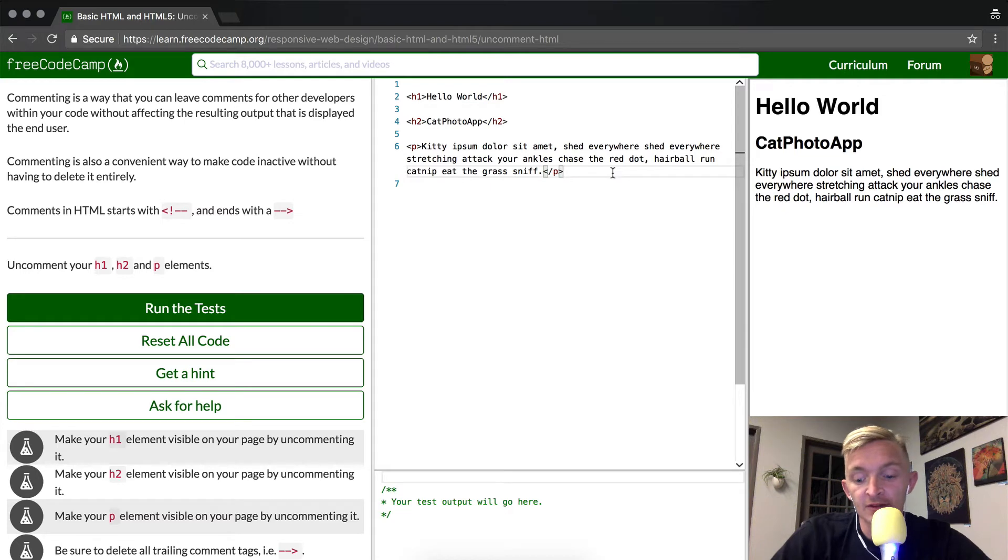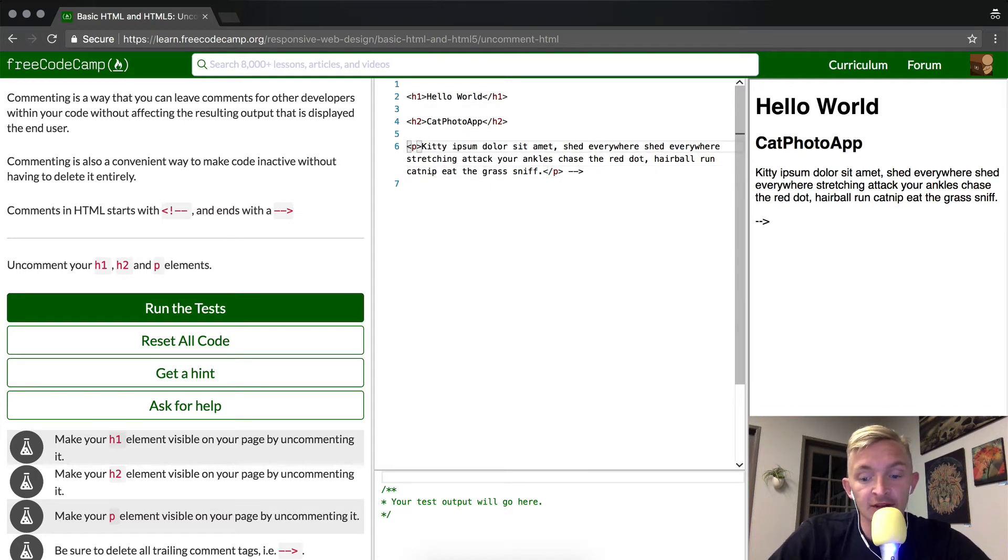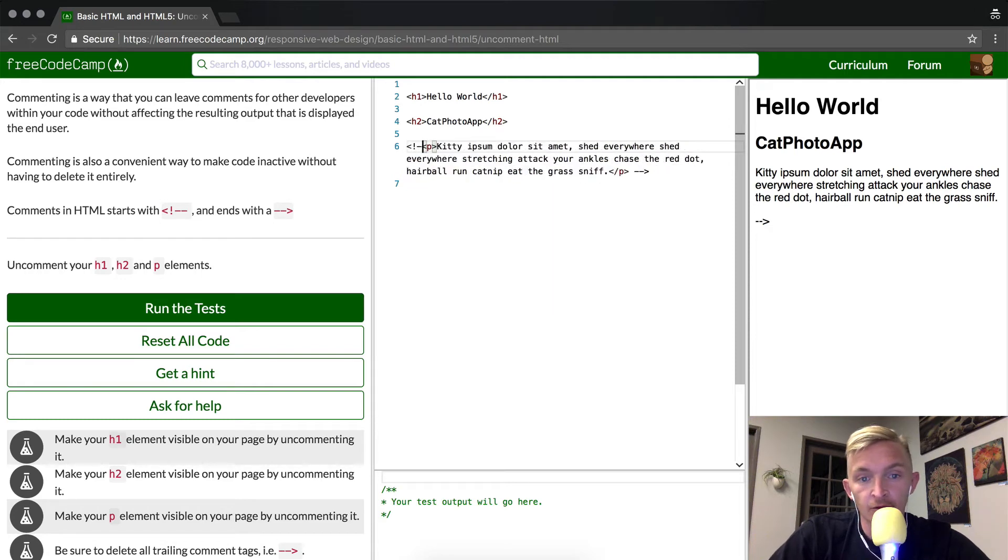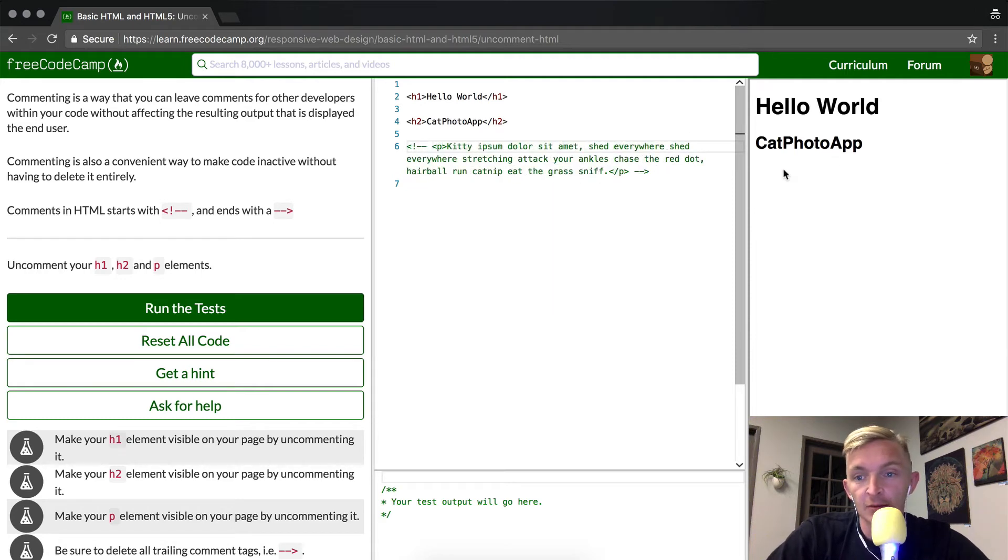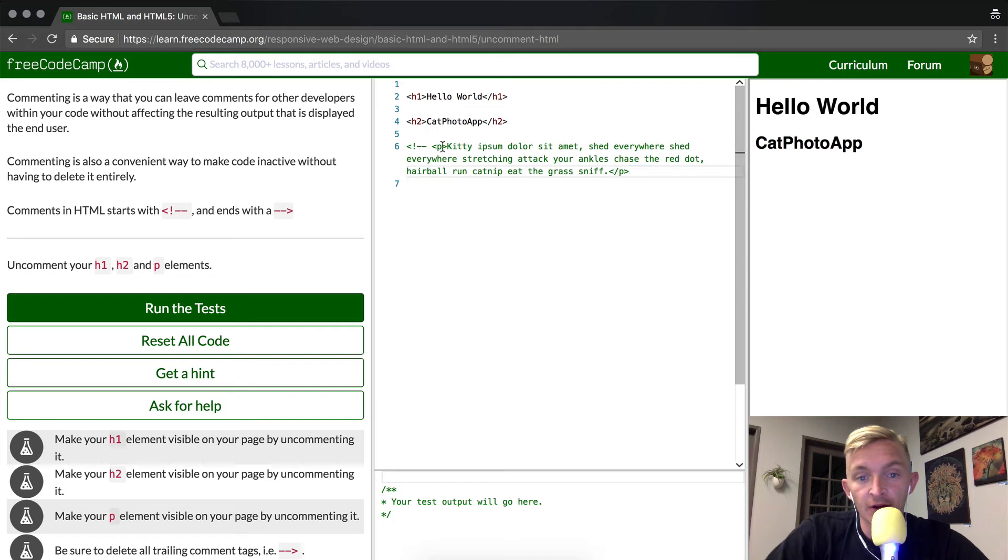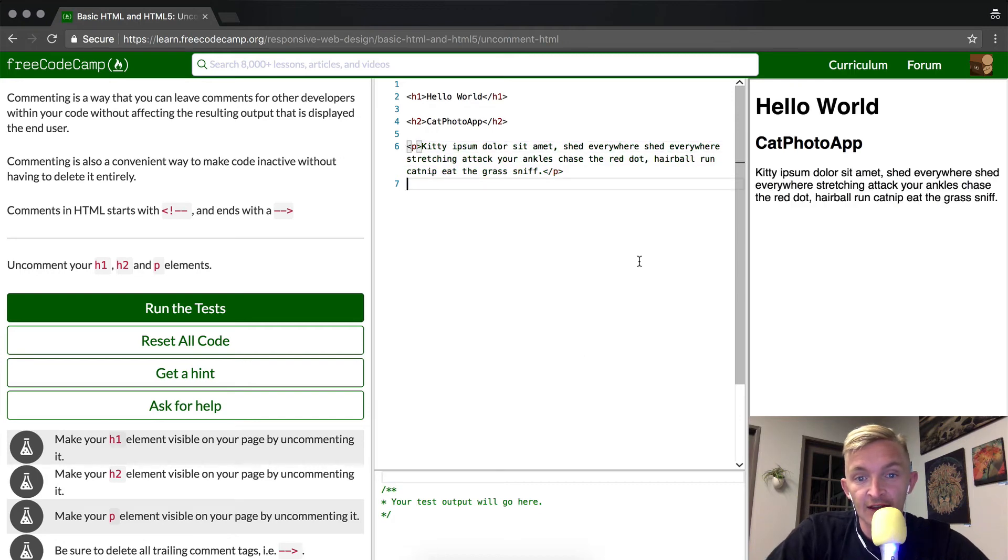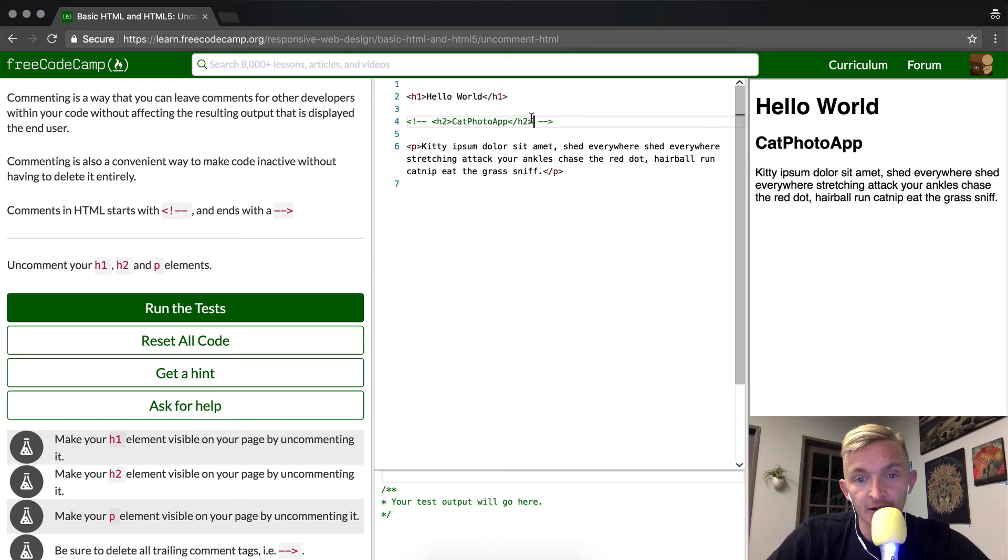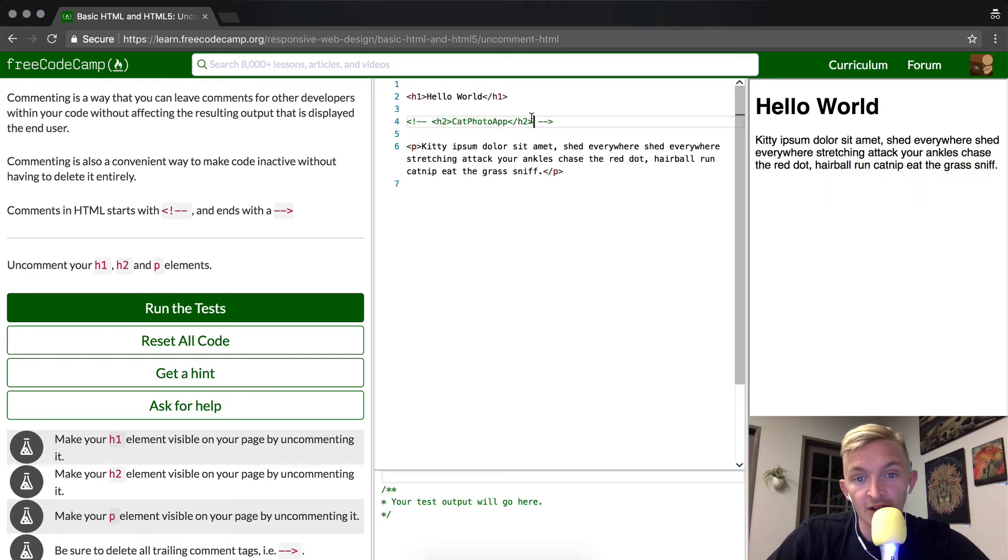Alternately, you could comment these out individually. Say we didn't want the P tag in there for some reason, we can comment it out by doing this. Now another secret about commenting with most text editors and on FreeCodeCamp is you should be able to use command and then the question mark slash backslash key.